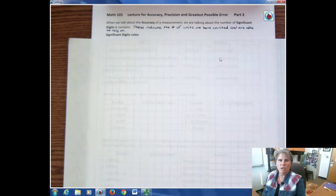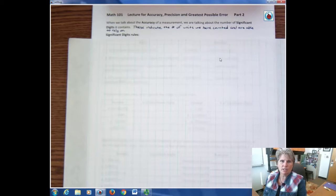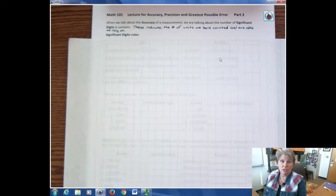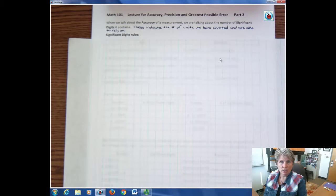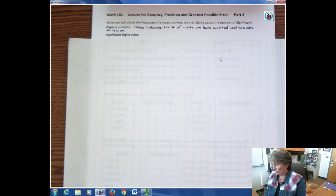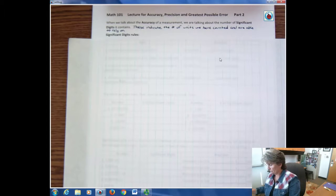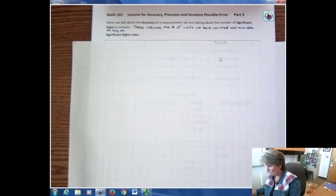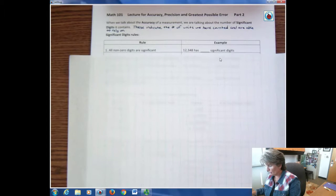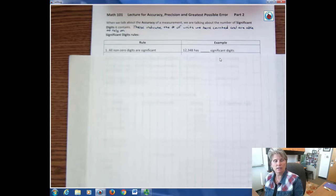When we talk about accuracy of a measurement, we're talking about the number of significant digits it contains. These indicate the number of units we have counted and are able to rely on. There are some rules for significant digits, so let's look at that.